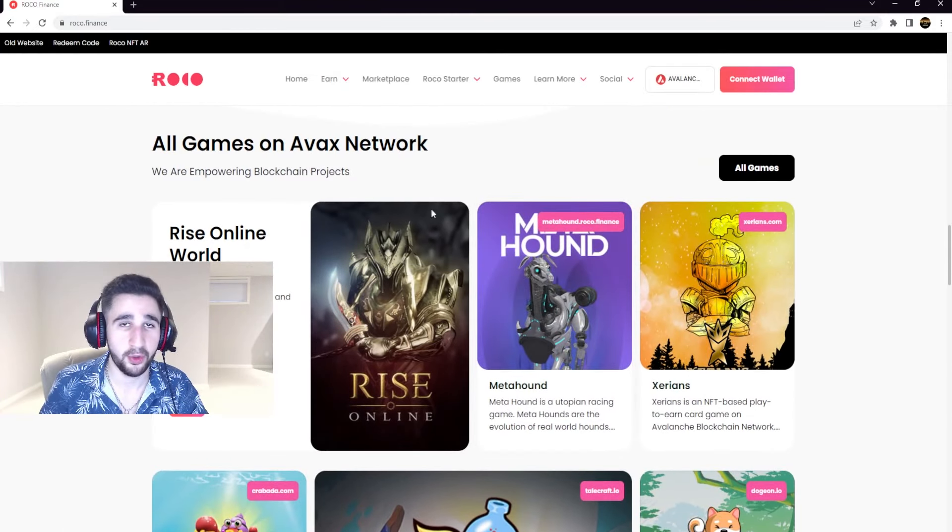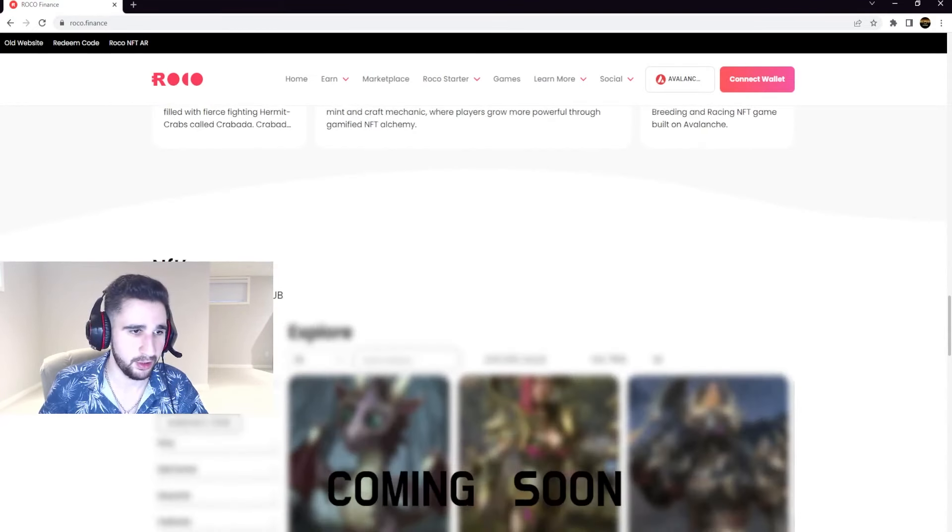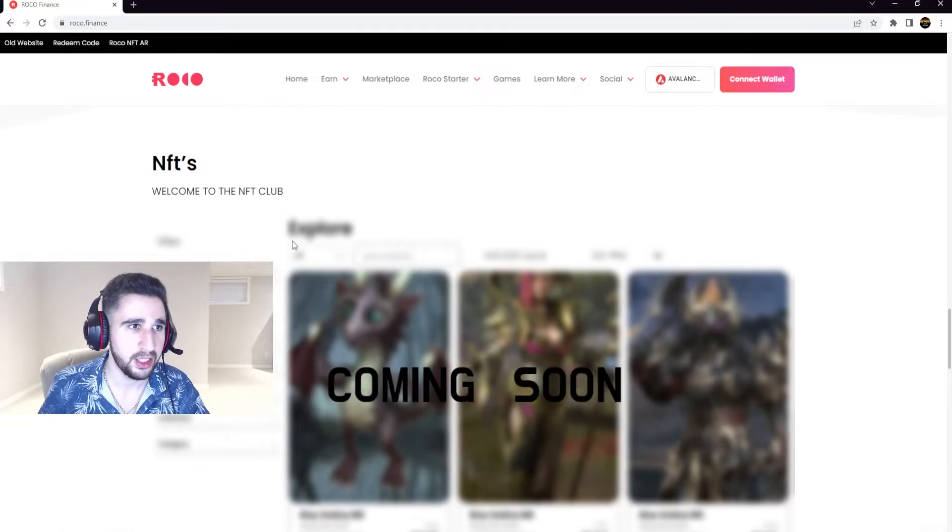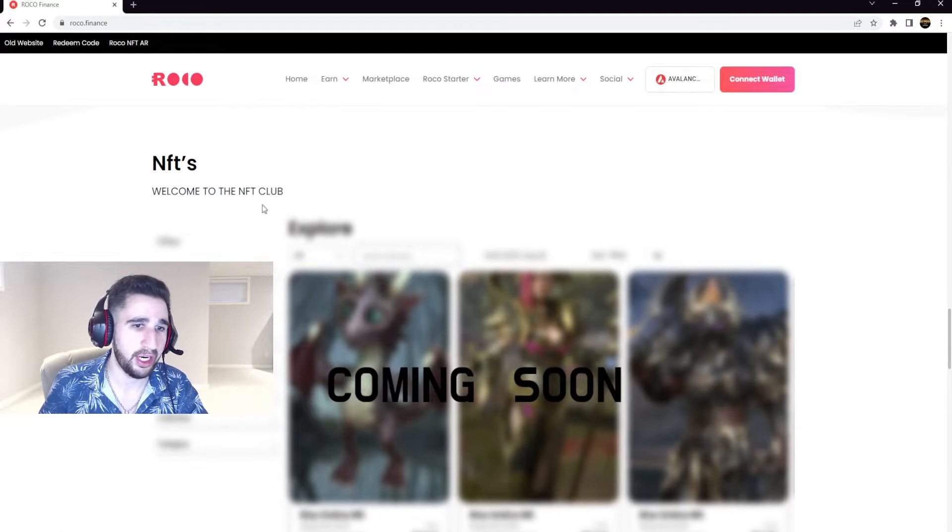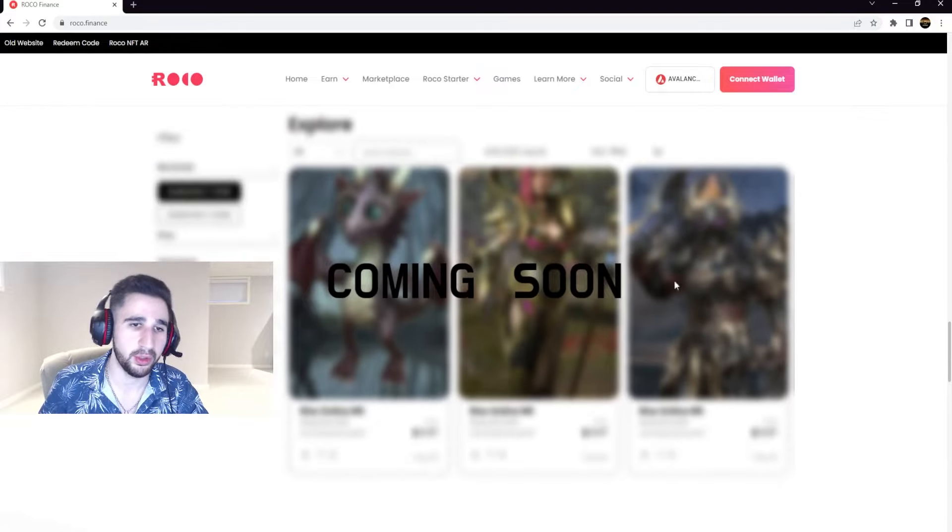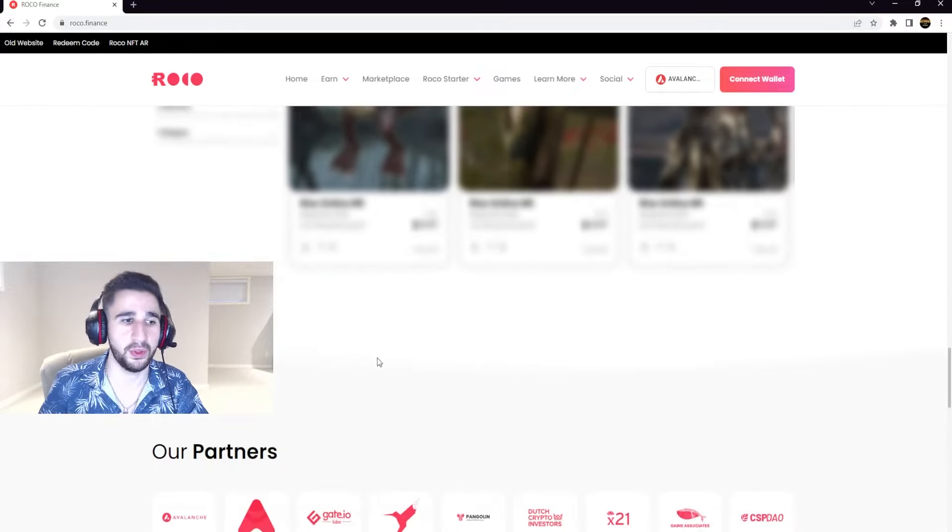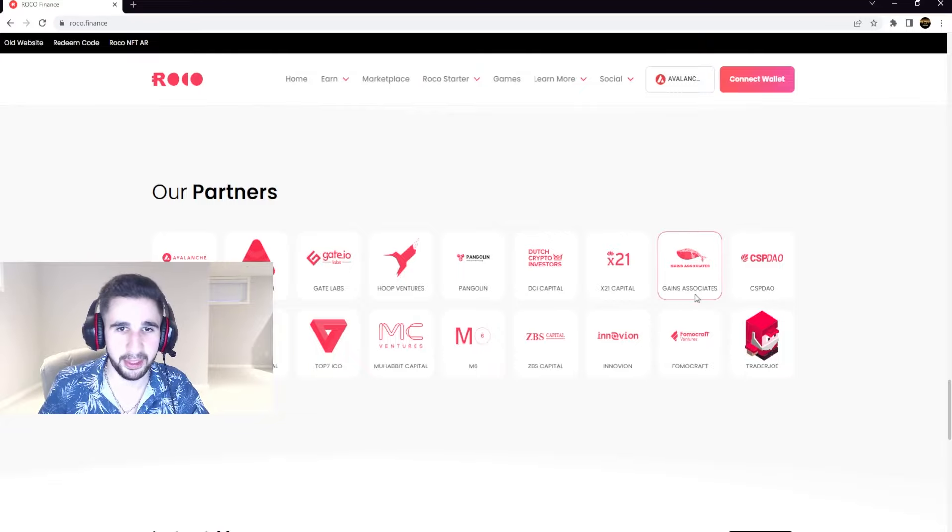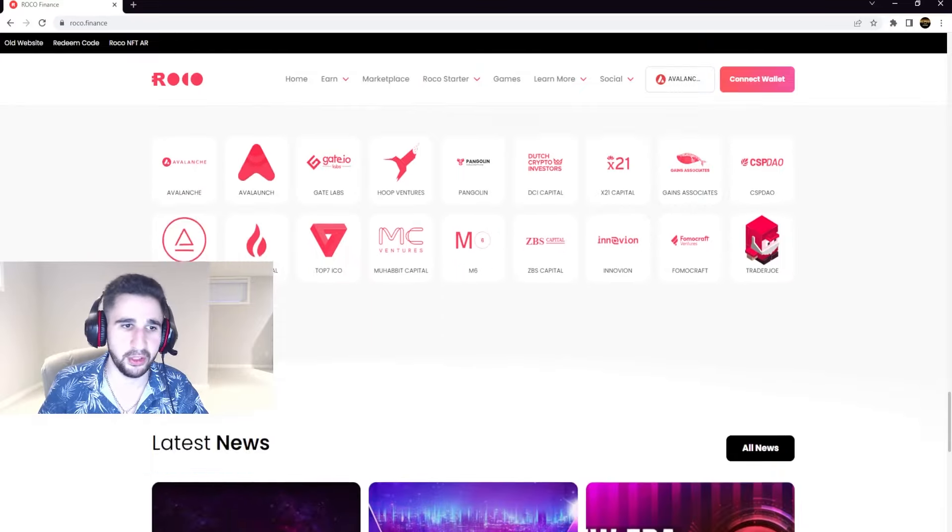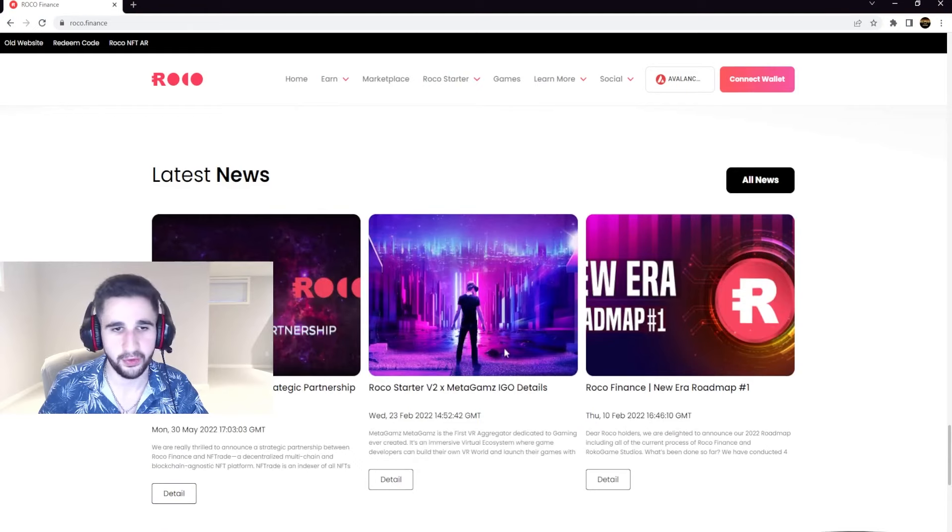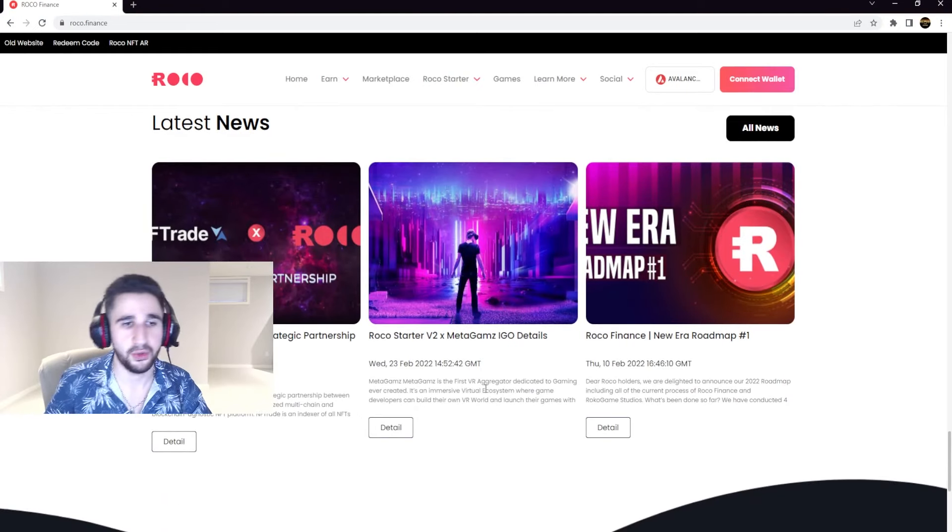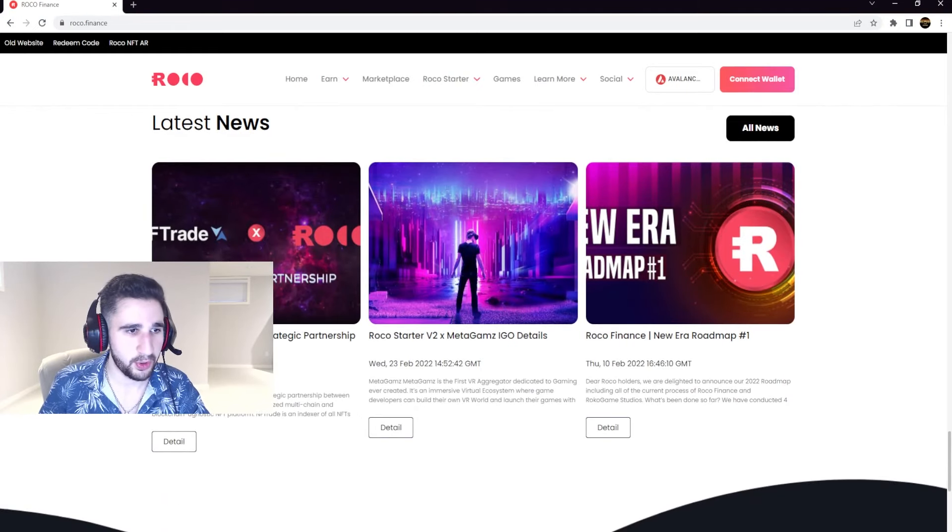And as of their NFT club it will be coming soon. And these are some of their partners, they have some pretty big names over here. You can stop the video, take a look for yourself if you want to.